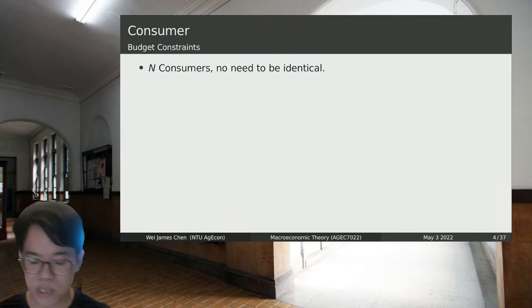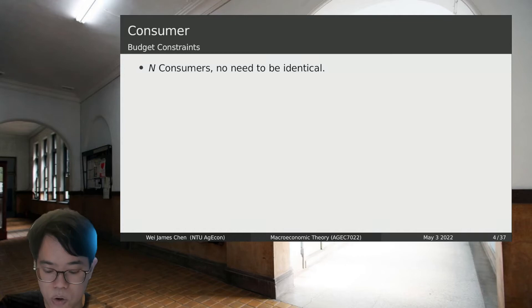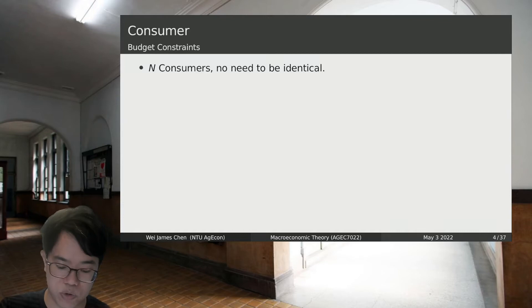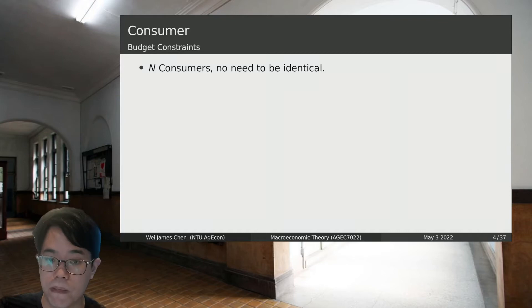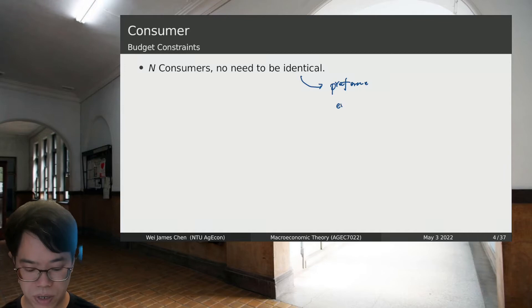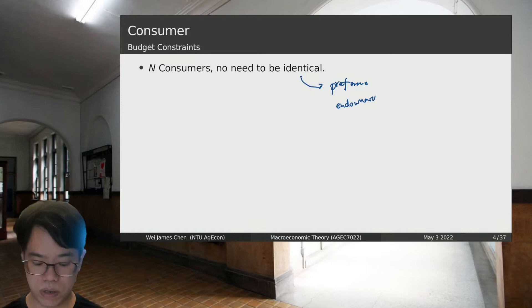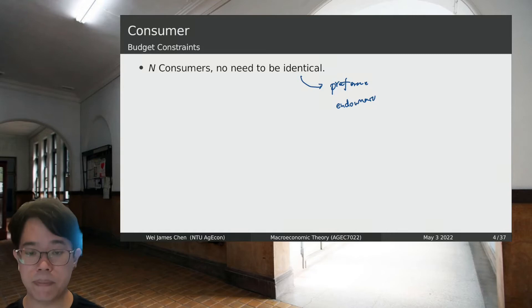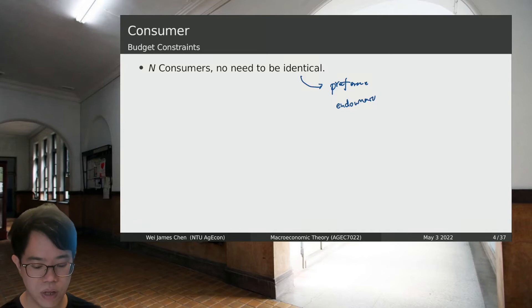For the government part, we will also do a present value budget constraint. Because this model only has these two players, we will show the competitive equilibrium and explain something called the Ricardian Equivalence Theorem. You may have heard of it in your undergraduate macro course. We will discuss what that theory is within this model's context and what it means for the macro economy.